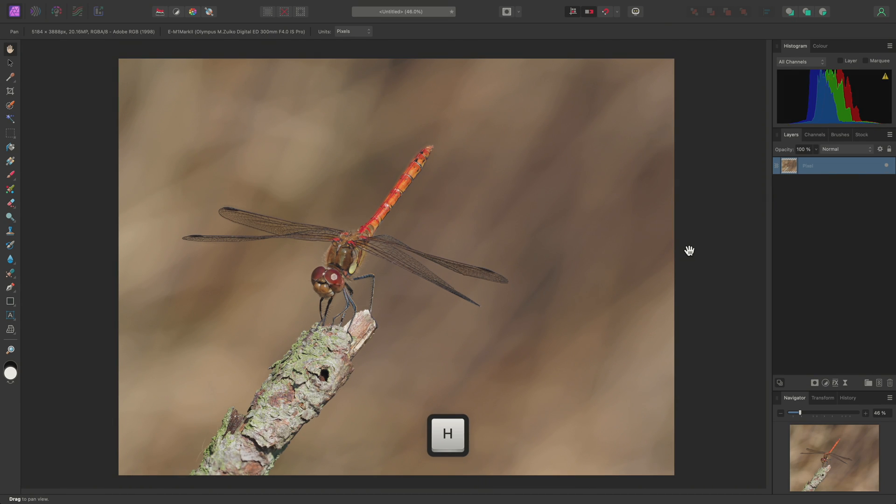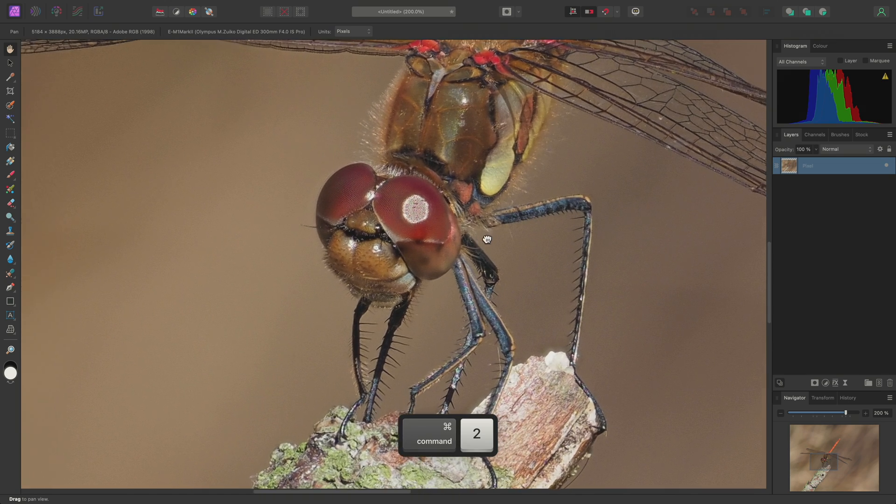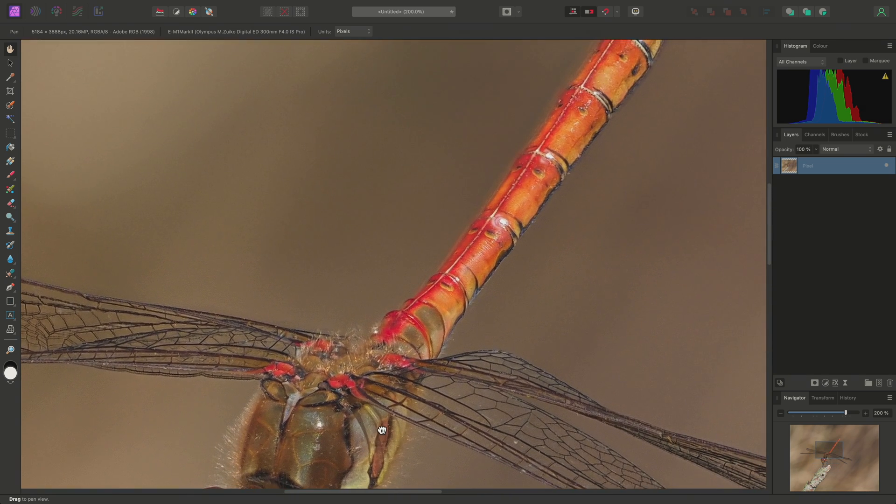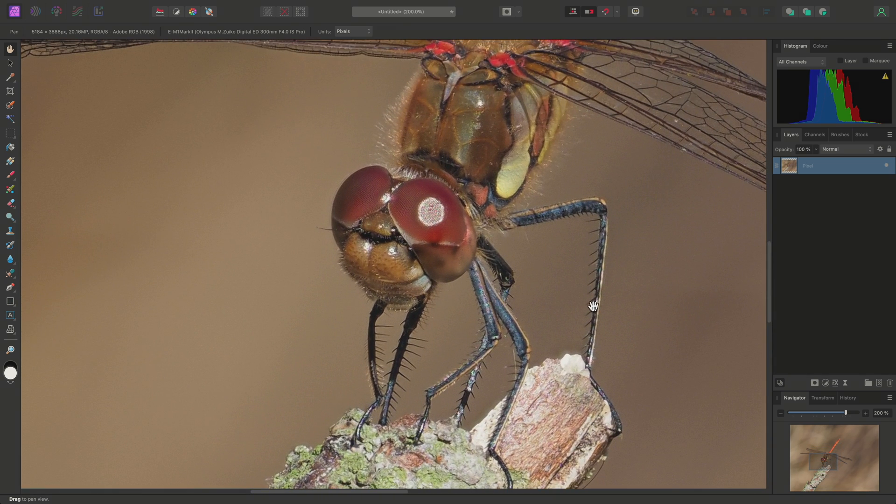And here I have the final result, where the dragonfly has front-to-back sharpness and plenty of fine detail.